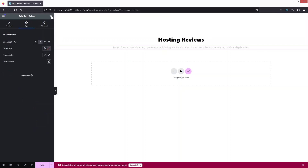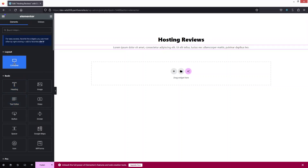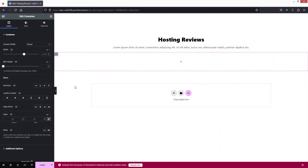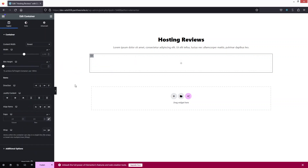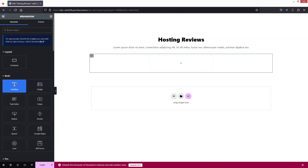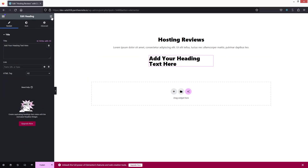Let's add a container here as well. Inside the container, I have to change the direction to horizontal. Then I need to go back and add one more container to build my review card. First, I'll change the width — 400 would be fine for now. Then I'll go back and add a heading and some text.